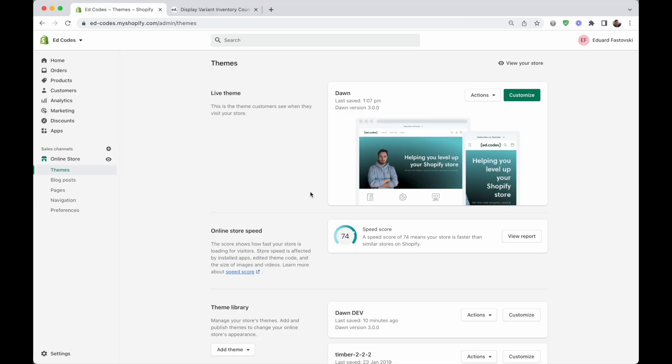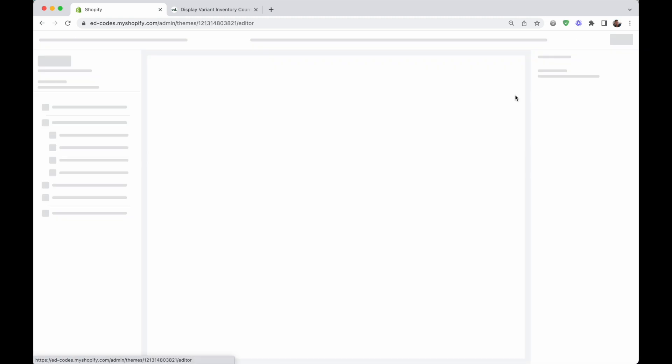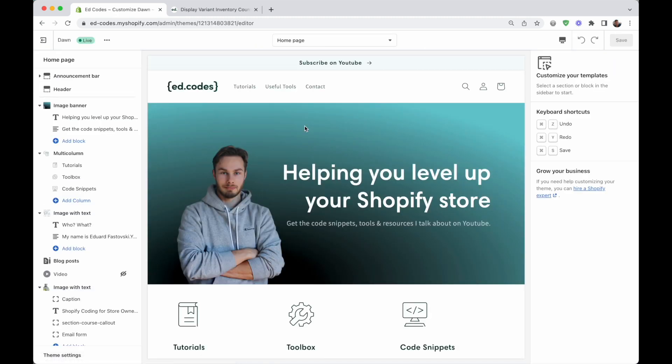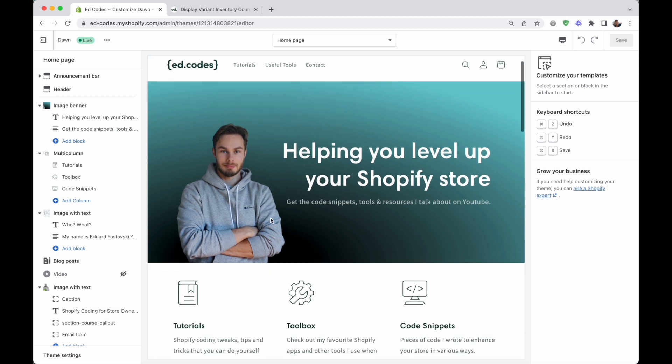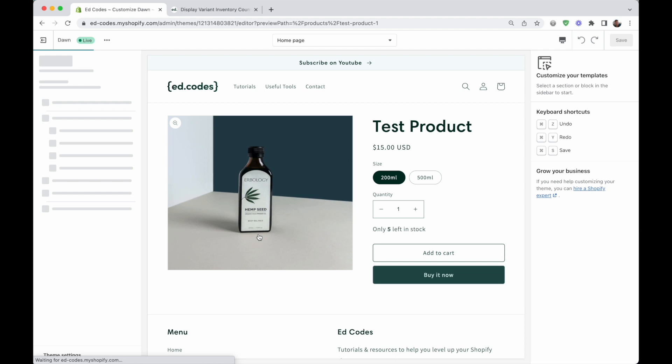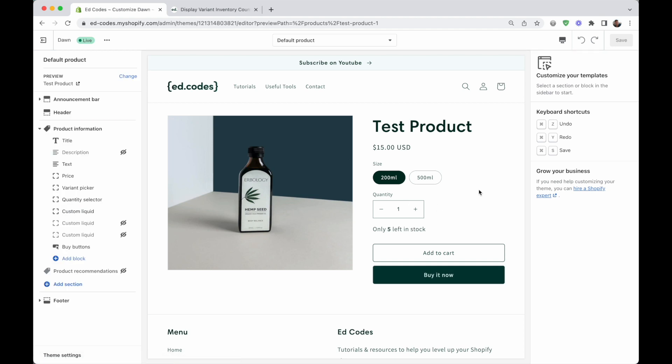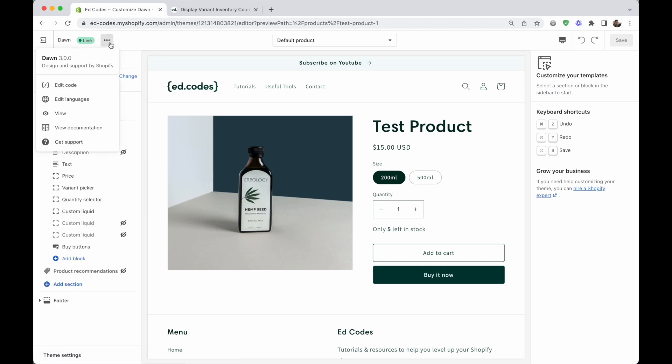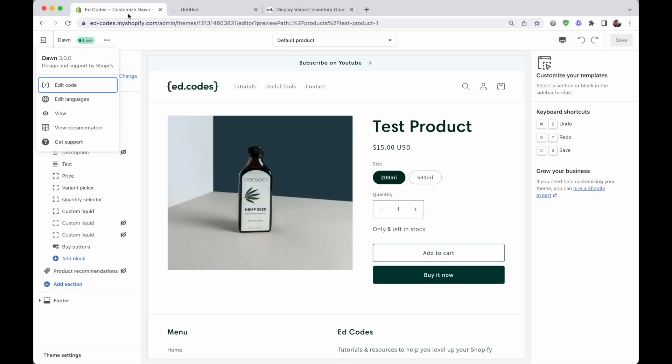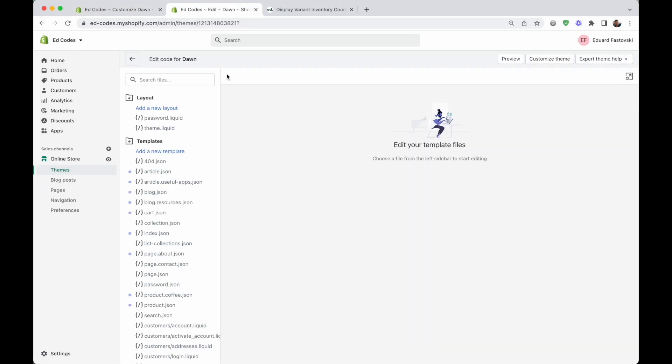Here I am on the themes page. And I'm going to go into the customizer for the theme that I want to edit. So the first thing that you want to do is open up the customizer and navigate to any product page. I'm going to navigate to my test product here. And the second thing that you want to do is open the code editor. So click on these three dots here and click on edit code. And I'm going to control click to open that in a new tab because I want to be looking at both of these things at the same time and working on both.